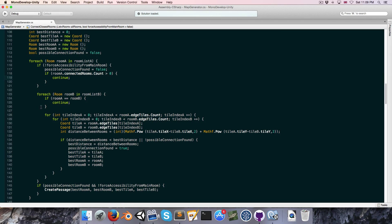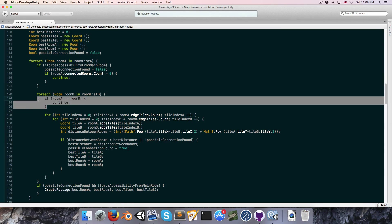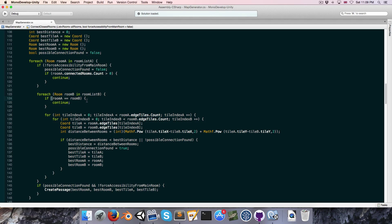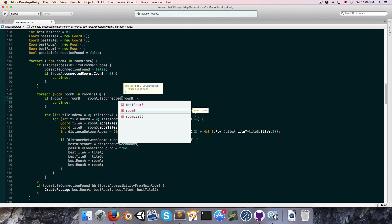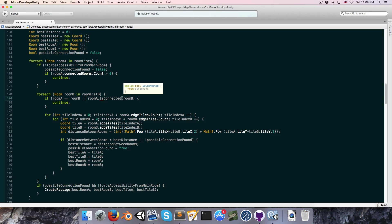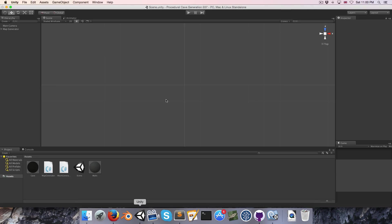The only thing that remains is: we were skipping when room A equals room B since we don't need a connection between the same room. Another case where we'd want to skip is if room A is already connected to room B.